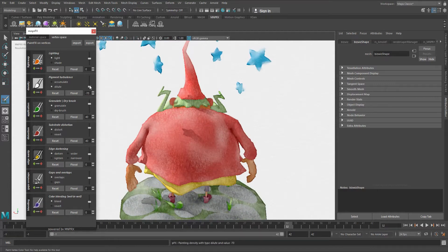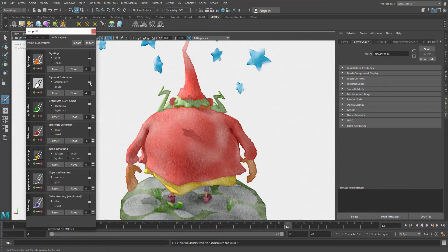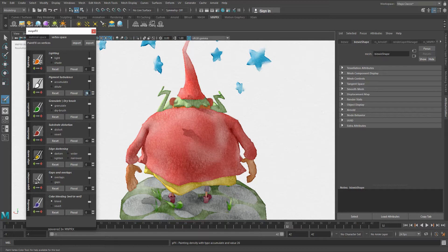This can also be controlled through this slider here. As you can see, this automatically changes between accumulation and dilution. Or you can have numerical values to be very precise as to the values that you paint.